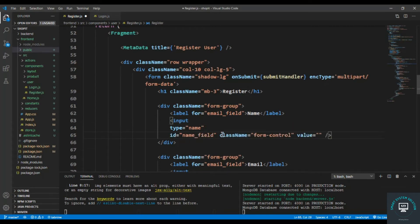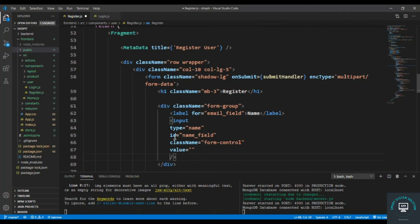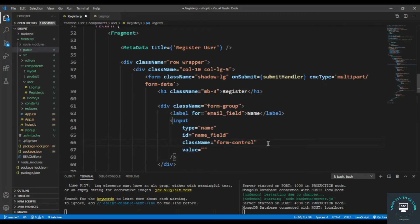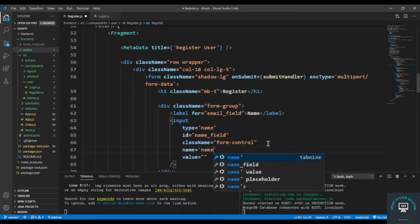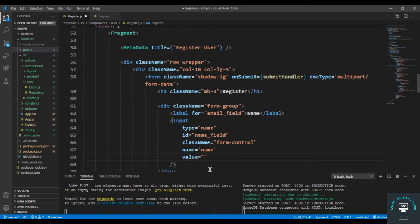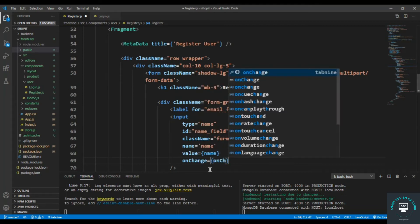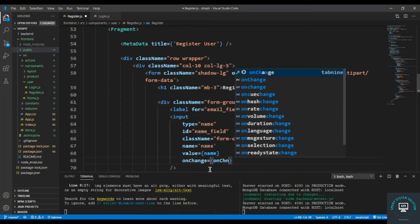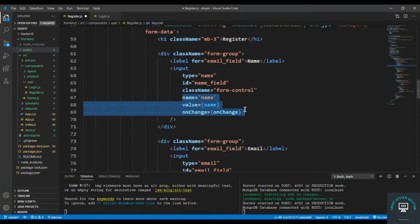For each input I bring everything to a new line and pass the name attribute, the value from state, and define an onChange function. I copy the onChange handler and paste it for each input field — for name, email, and password.